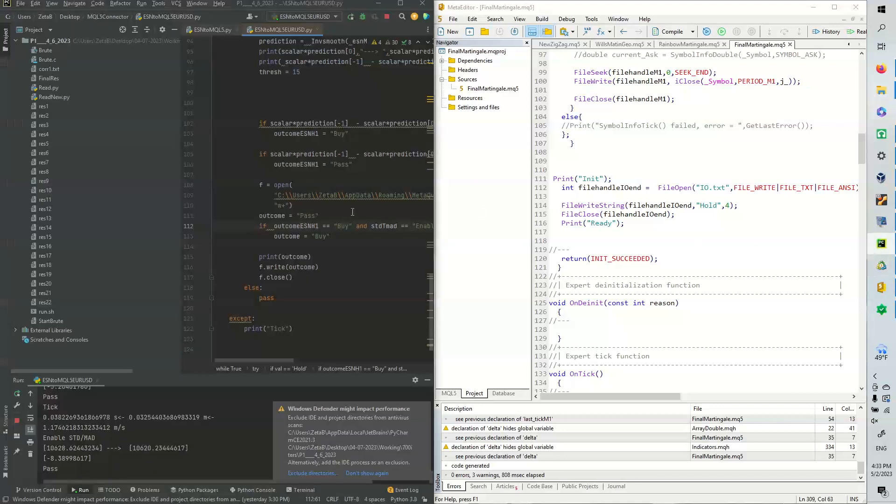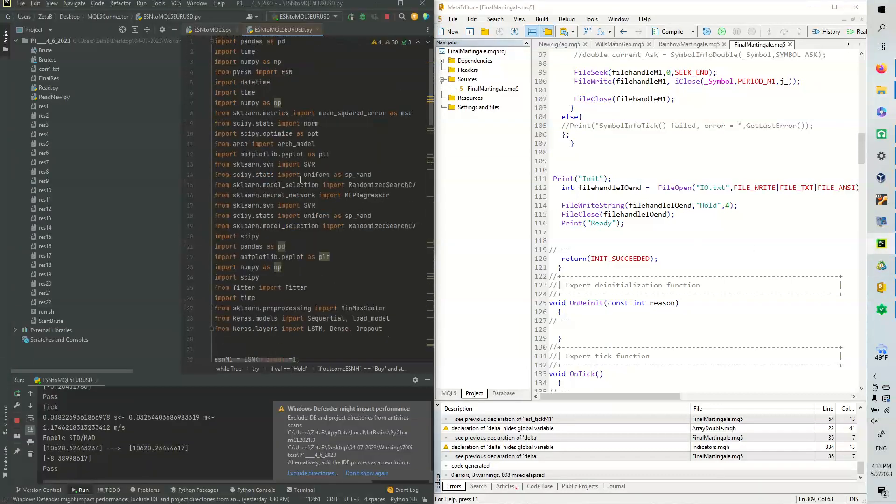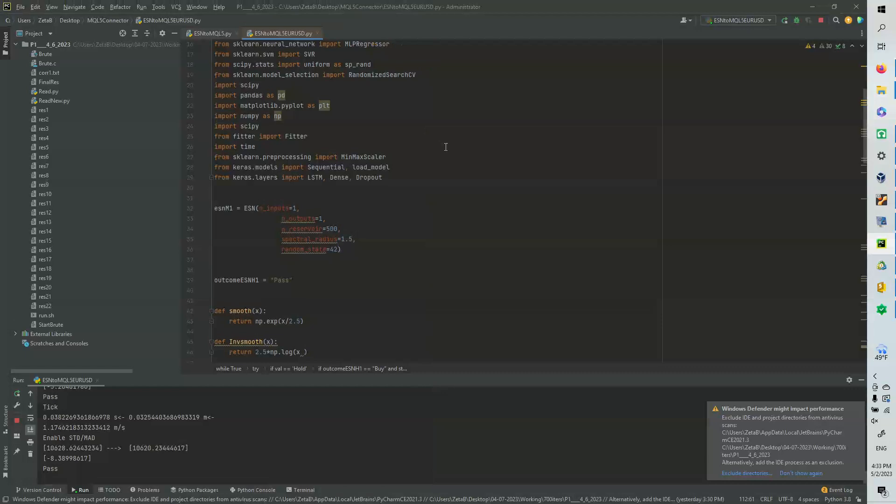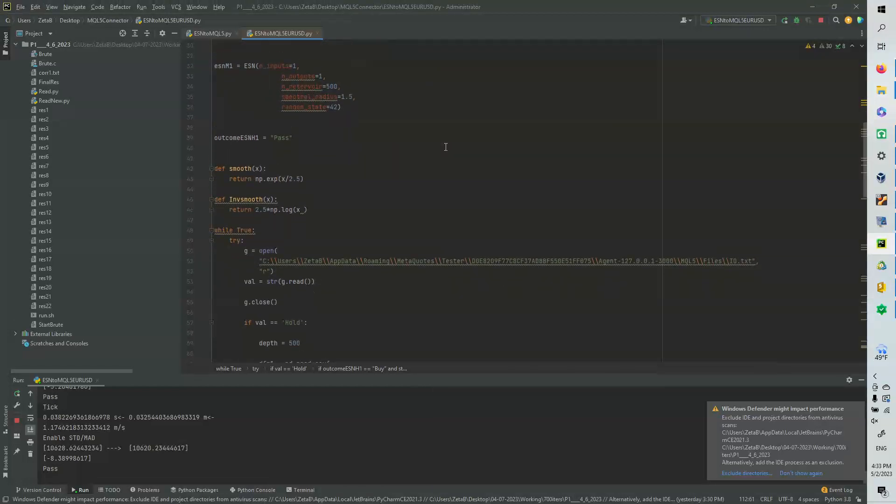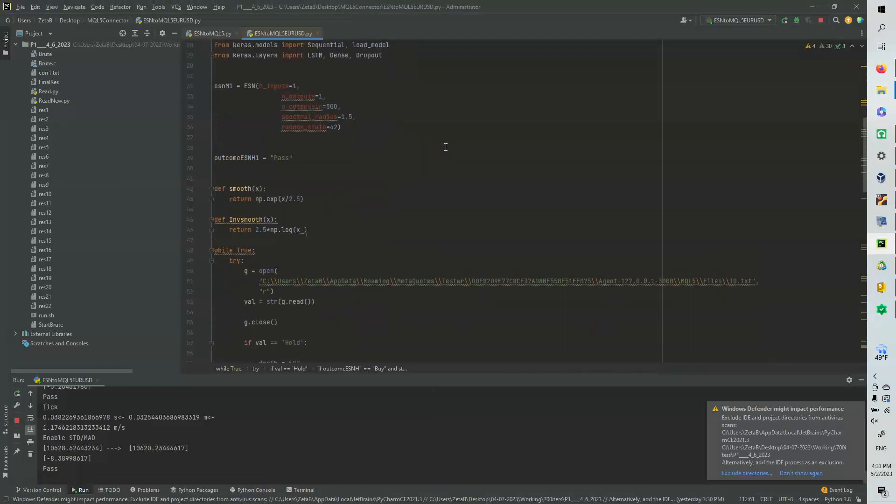I'm going to show you guys the Python code. So this is really nice here. So those are some imports. I did use this Echostate Neural Network. I will leave the citation for this Echostate Neural Network in the description. I'll link you guys to this guy's work. Really good stuff.